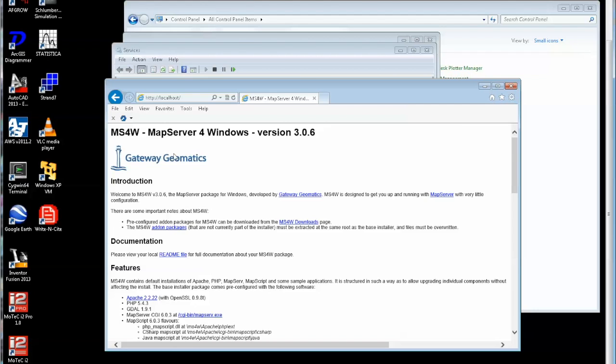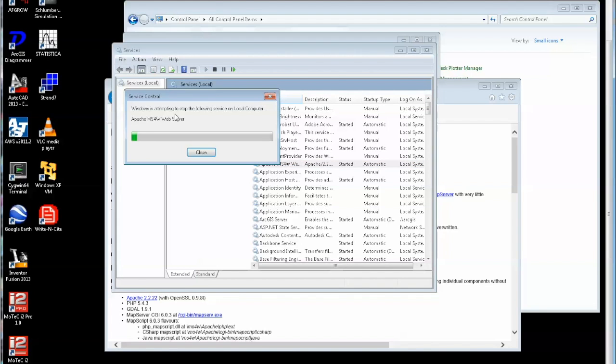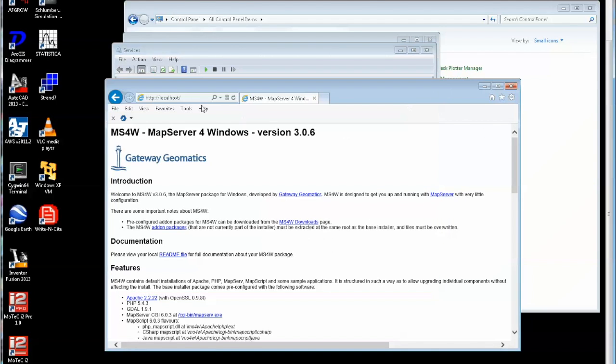So that's Apache running. Let's go and turn that off again. If I go back to services, there's Apache. If I just hit stop, Apache is now off. I'll just prove that, run that again. There we are.